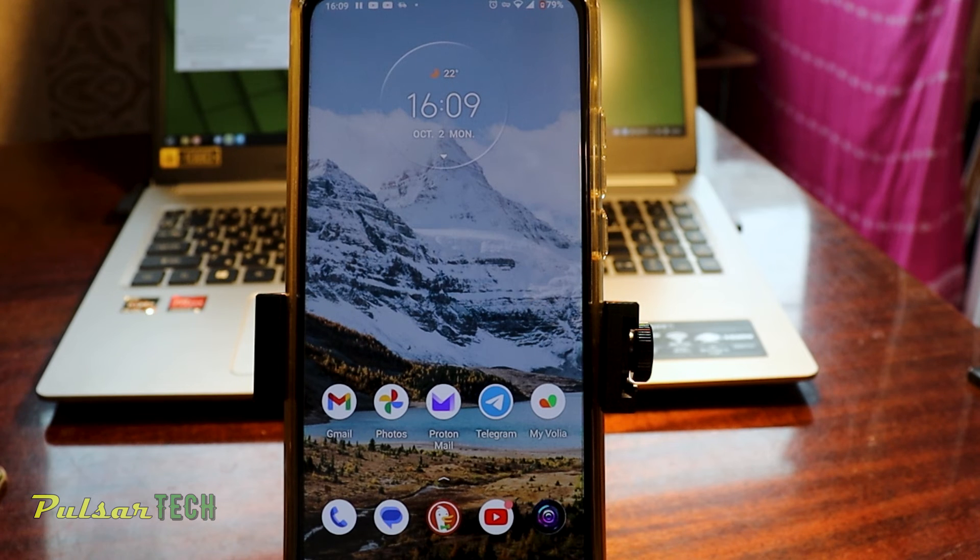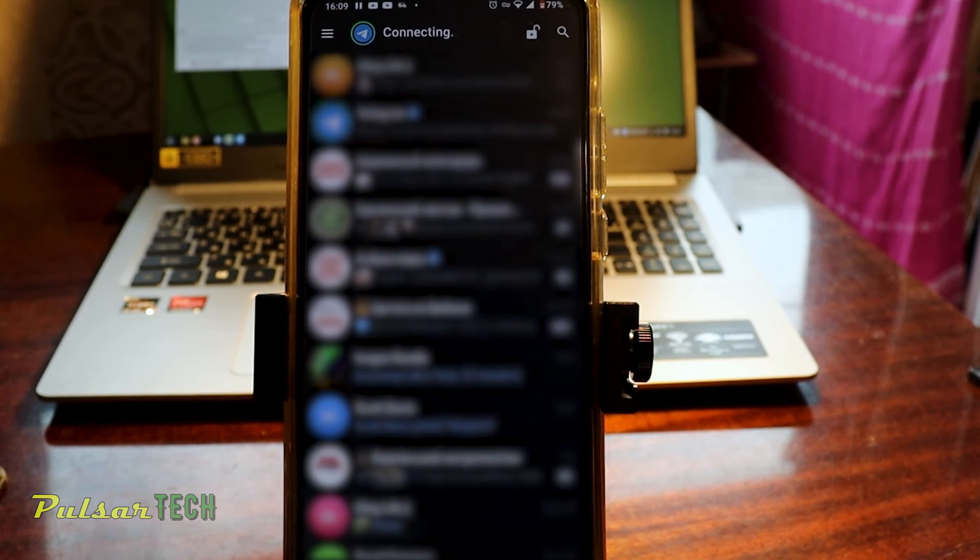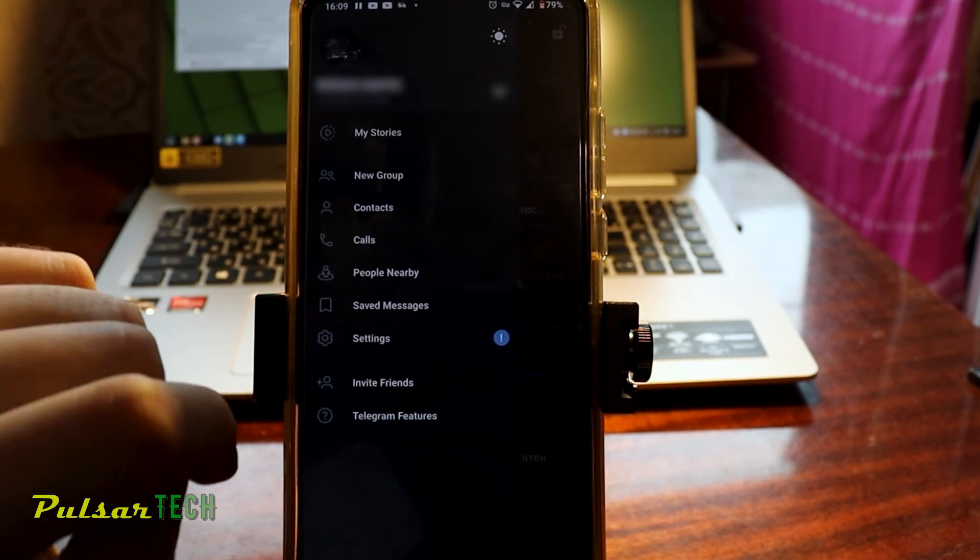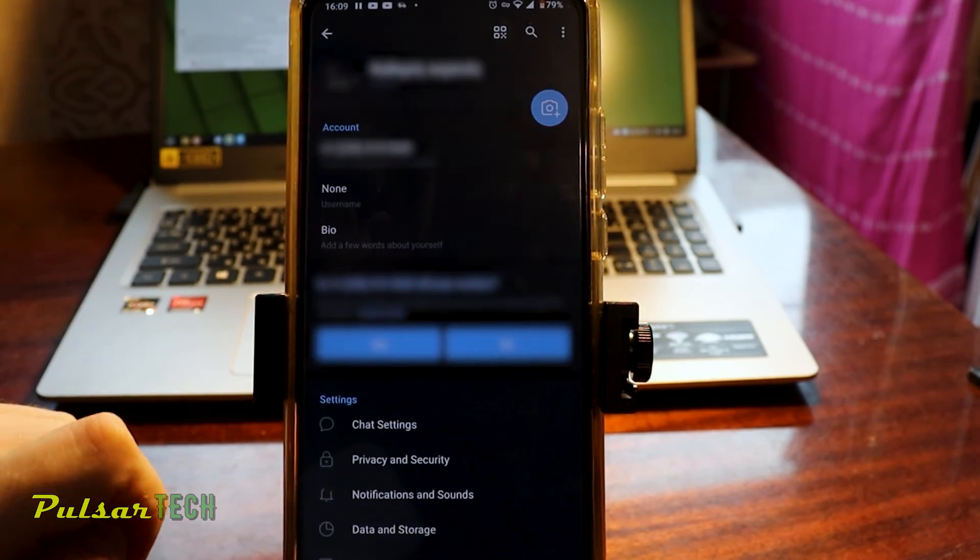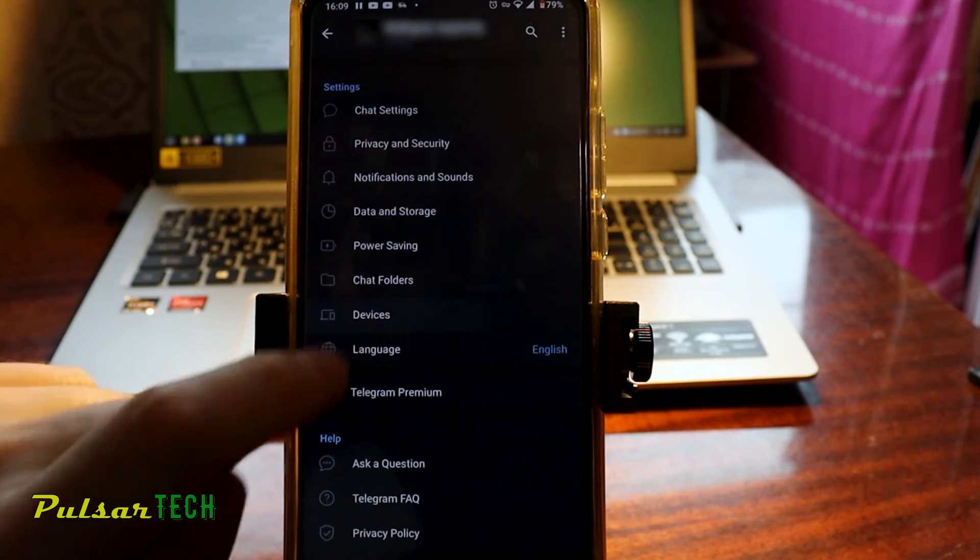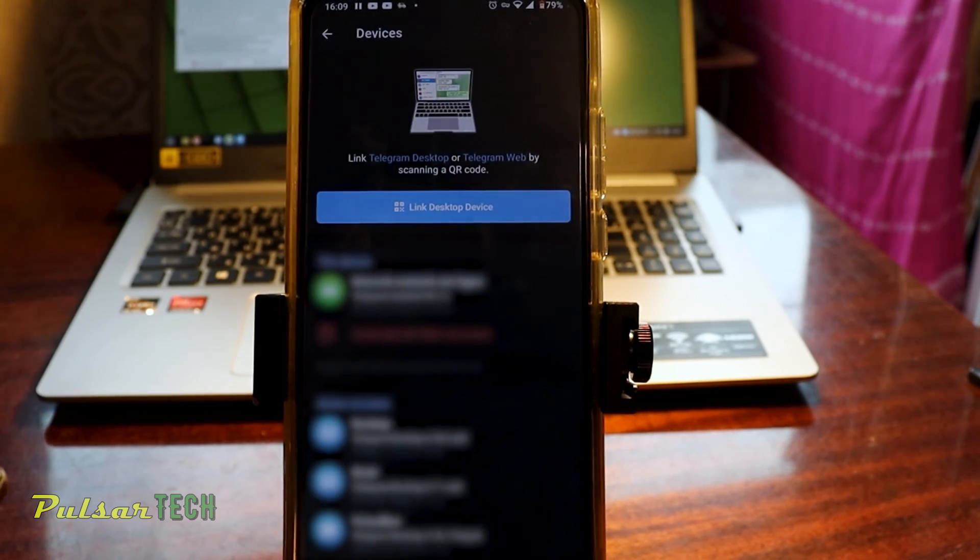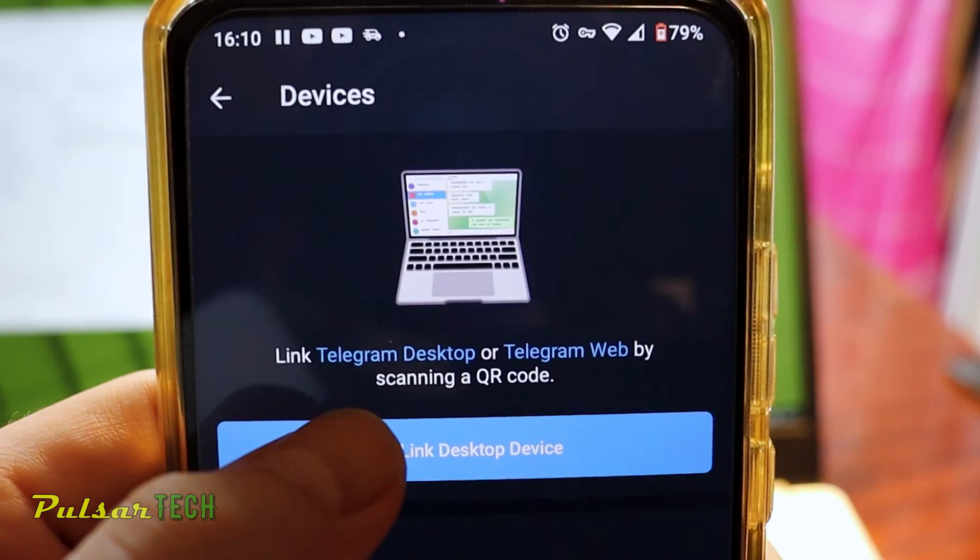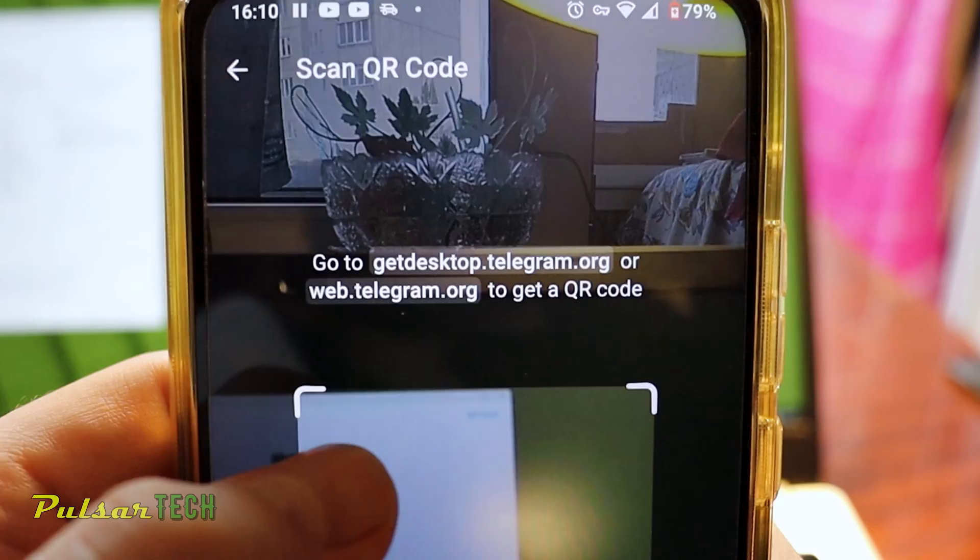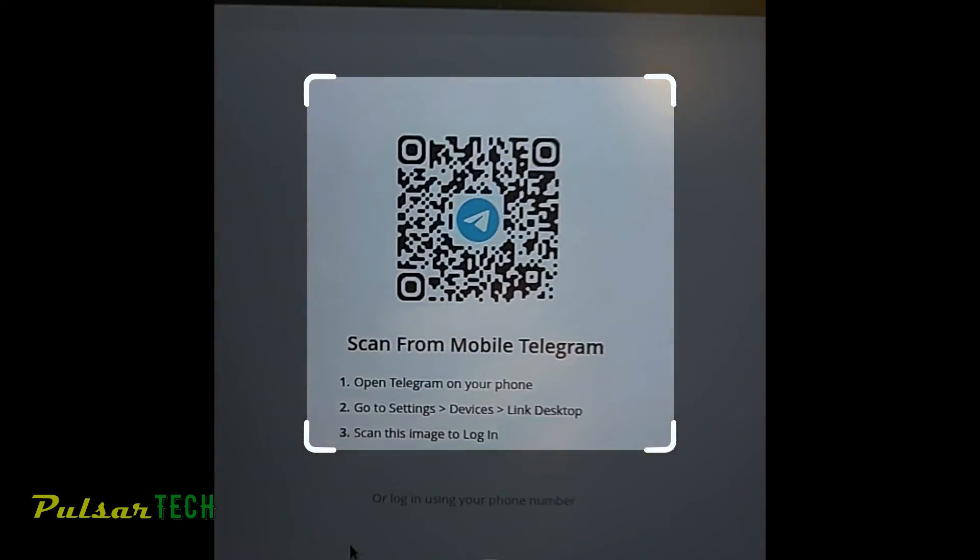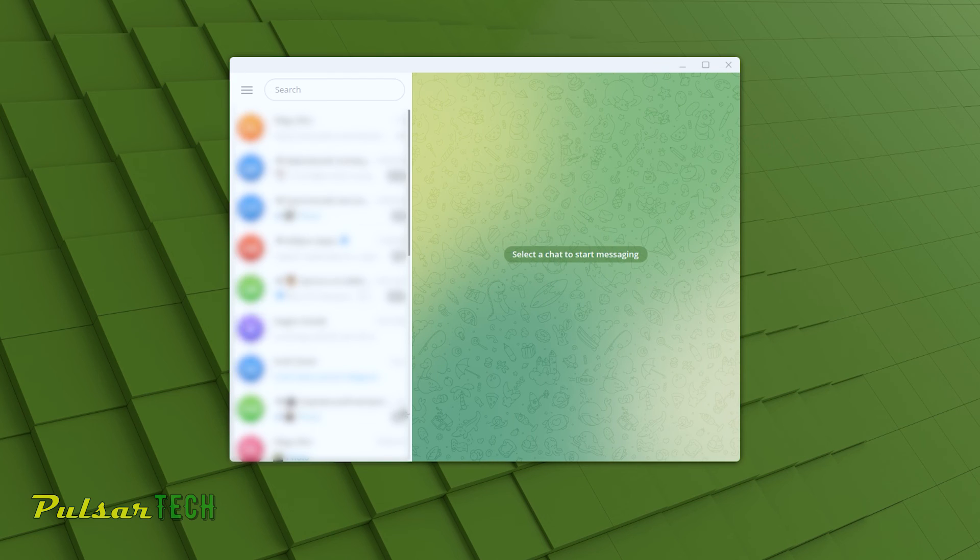To link the Telegram desktop, open Telegram on your smartphone or tablet. Go to the upper left corner menu, navigate to Settings, swipe down to Devices. And here's where you can link desktop devices. Just press the button. It will open up the camera. You need to locate the square over the QR code on the Telegram desktop screen. And voila.